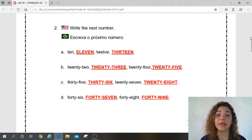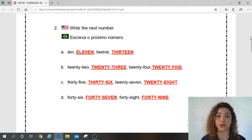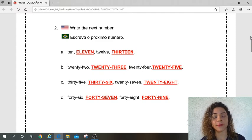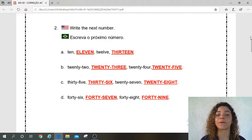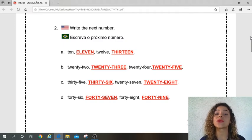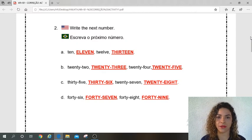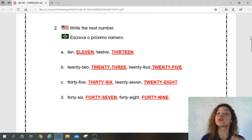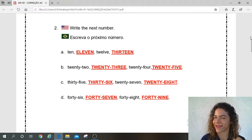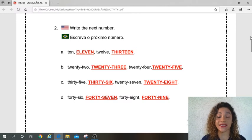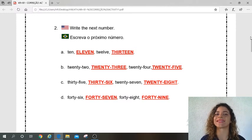Let's go. Letter B: twenty-two. What is the next number? Twenty-three. Yes. Twenty-four. What is the next number? Twenty-five. Very good. Let's go to letter C: thirty-five. What is the next number? Thirty-six. Pay attention here. Twenty-seven. Yes. What is the next number? Twenty-eight. Yes.